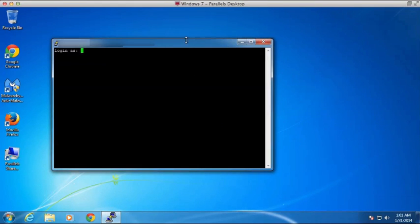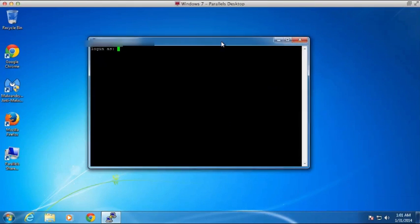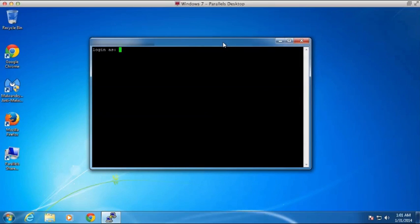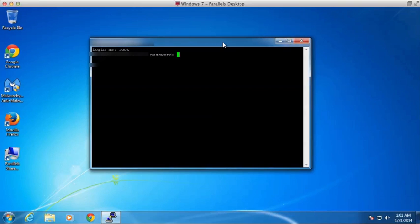it's going to open a terminal window that will allow me to log into my server. So only do this if you're super comfortable with administering servers. But I'm going to log in with root.